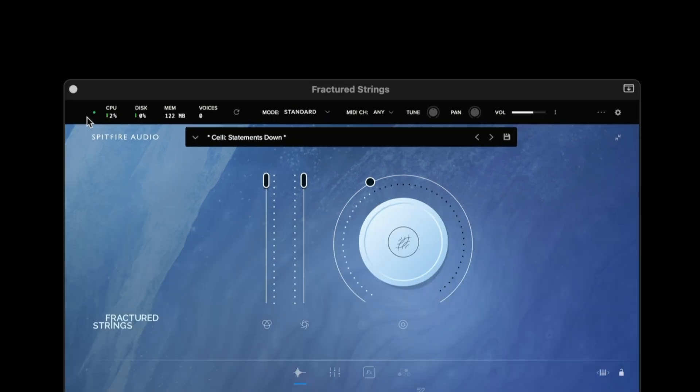In the top left hand corner we have the LED light. This is an indication of whether we have samples still loading into the RAM of our machine. When this is solid green you can then hit play.